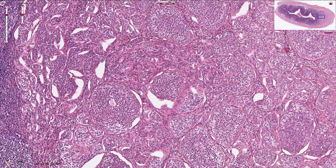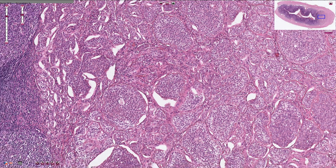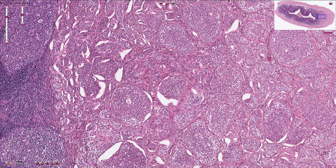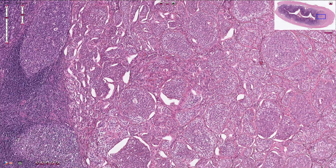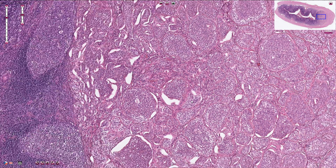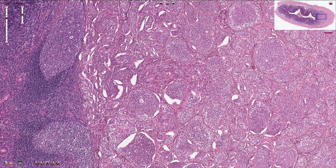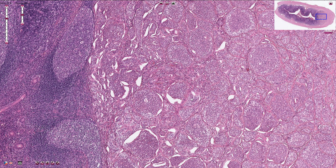We should also prove the neuroendocrine origin of these cells by immunohistochemistry. The two characteristic neuroendocrine markers, synaptophysin and chromogranin, are commonly positive.